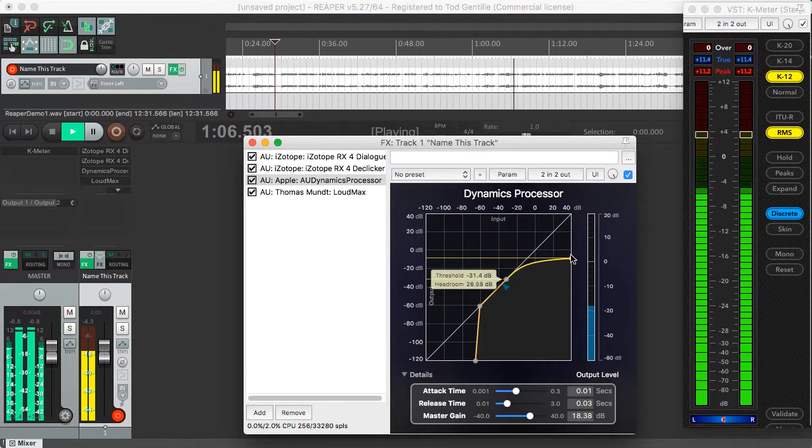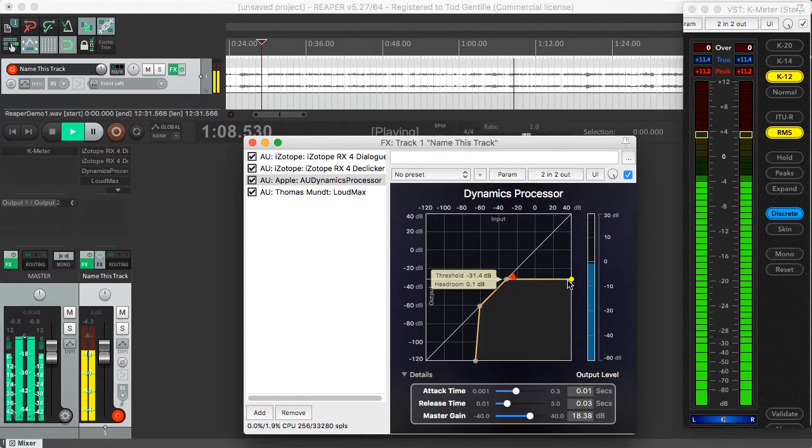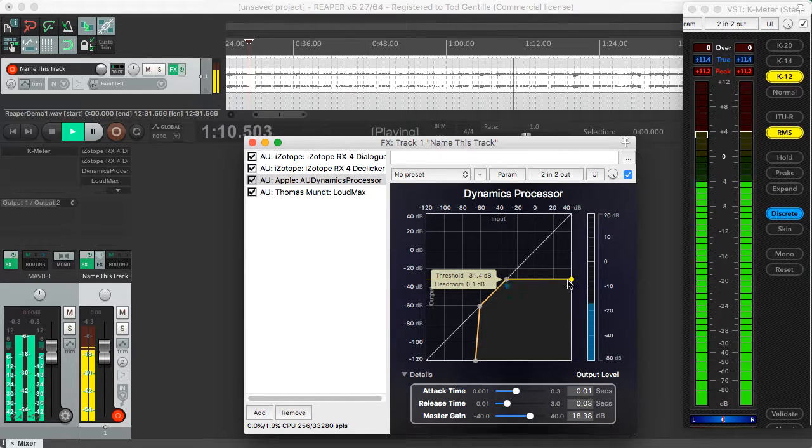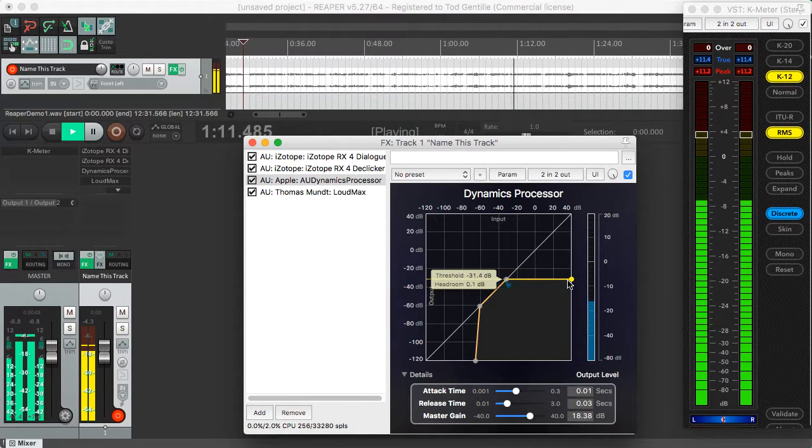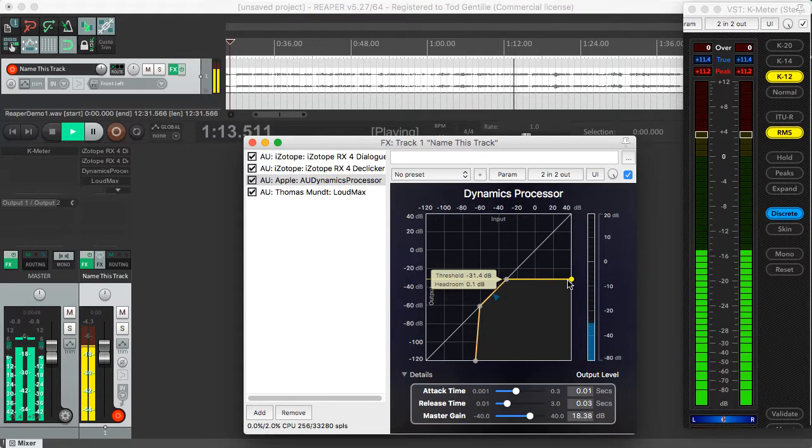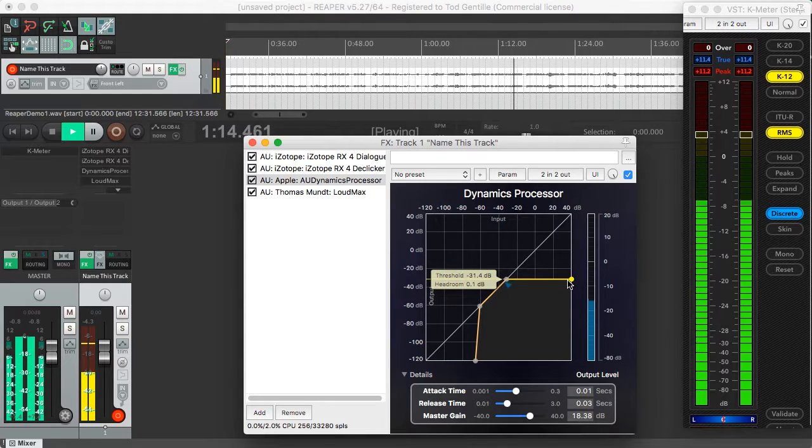If you drag it all the way down, you've in effect created a hard limiter. Any time it turns red like that, you can see it's limiting or doing compression.